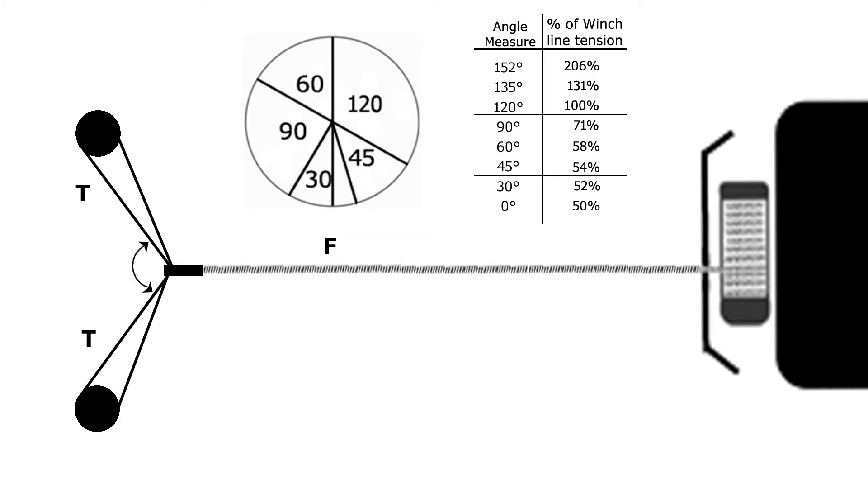We use multiple anchor points to spread the load out and increase the security of our anchor system. But in this case, each tree is still carrying 10,000 pounds. It's no better than having hooked the winch directly to just one of the two trees.